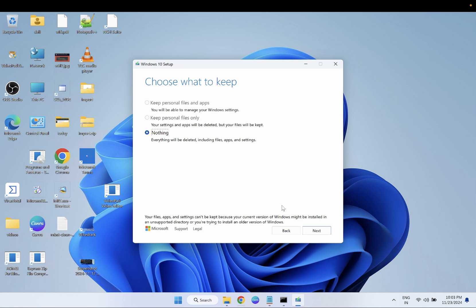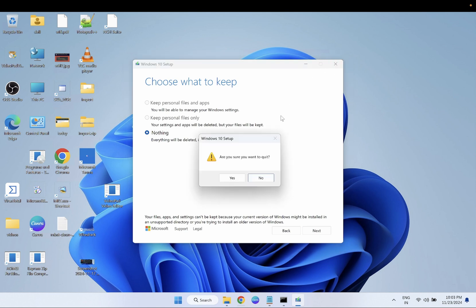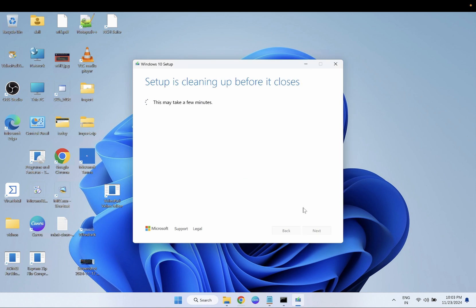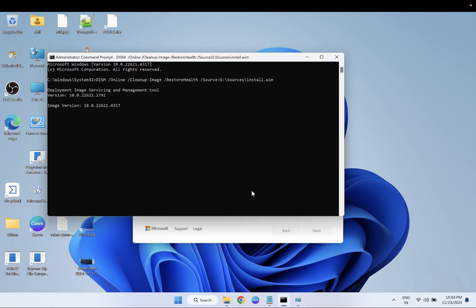I hope after applying these methods your issue is fixed. If your issue is still not fixed, the last option is to reset your PC or reinstall Windows. Thank you for watching!